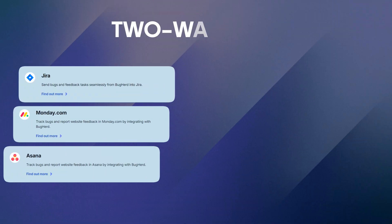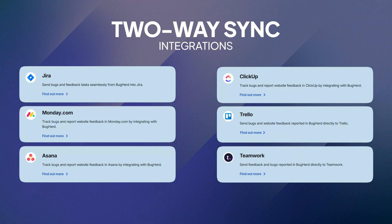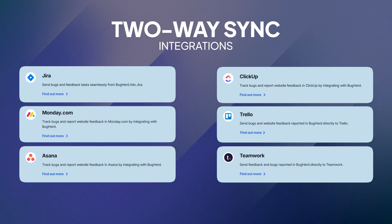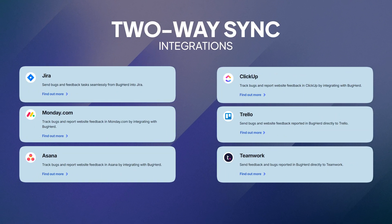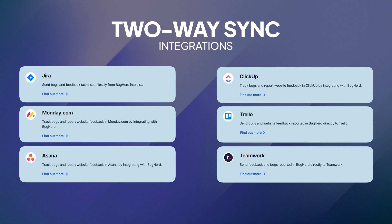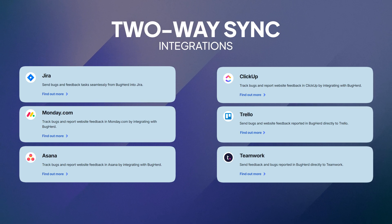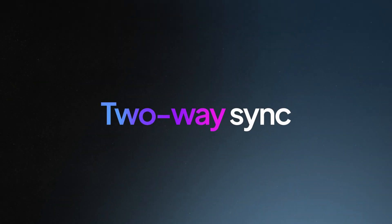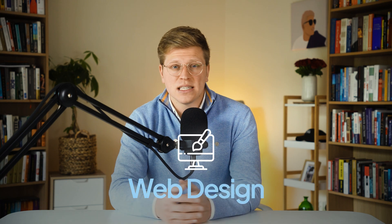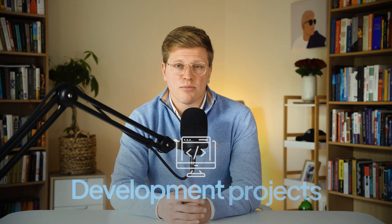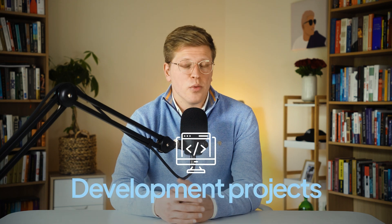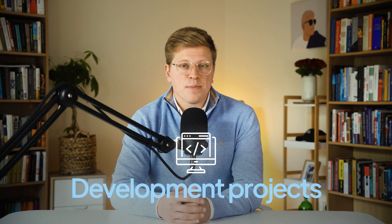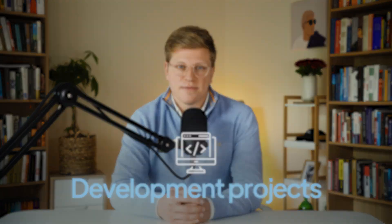BugHerd also connects with tools like Jira, Trello, Slack, Asana, and more. So it fits right into whatever workflow your team already uses. And unlike many tools, the integrations with Jira and Slack offer two-way sync. That means updates in BugHerd show up in your existing tools and vice versa, keeping everyone on the same page without bouncing between apps. It's a huge win if you're running web design or development projects and want fast, accurate feedback without the usual communication headaches.